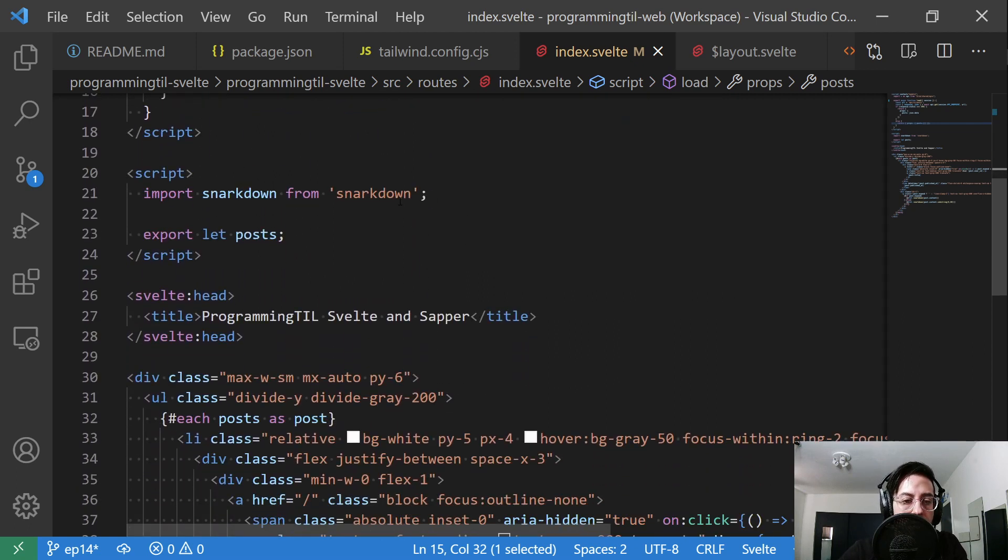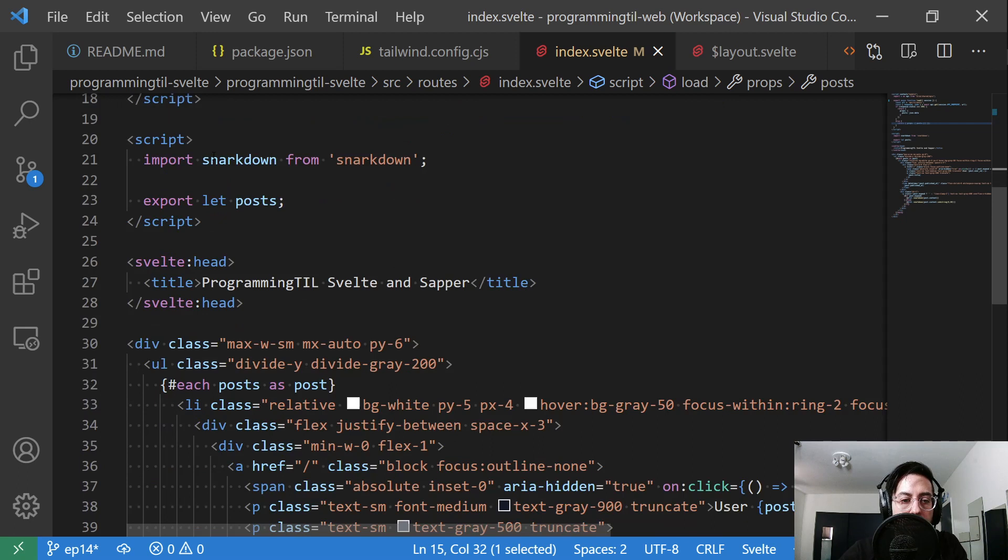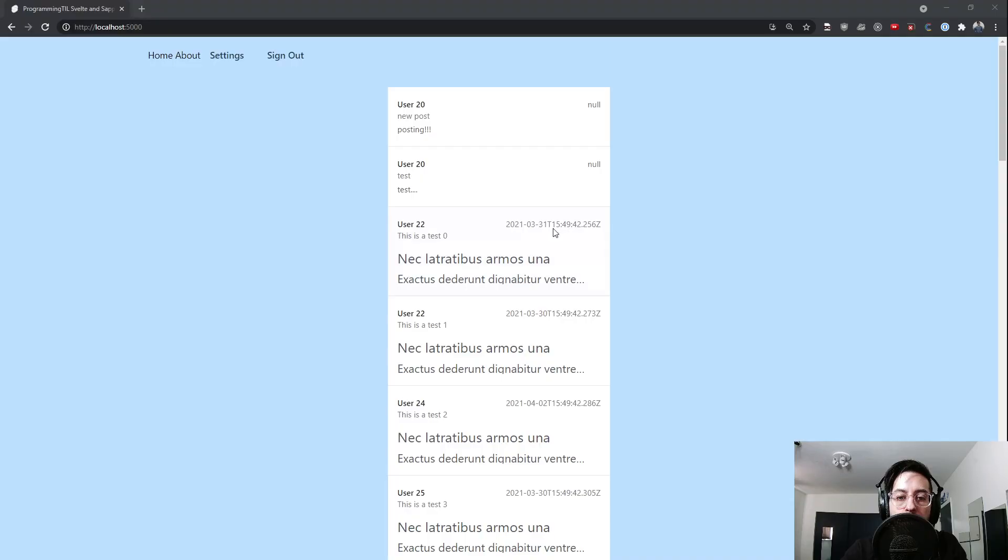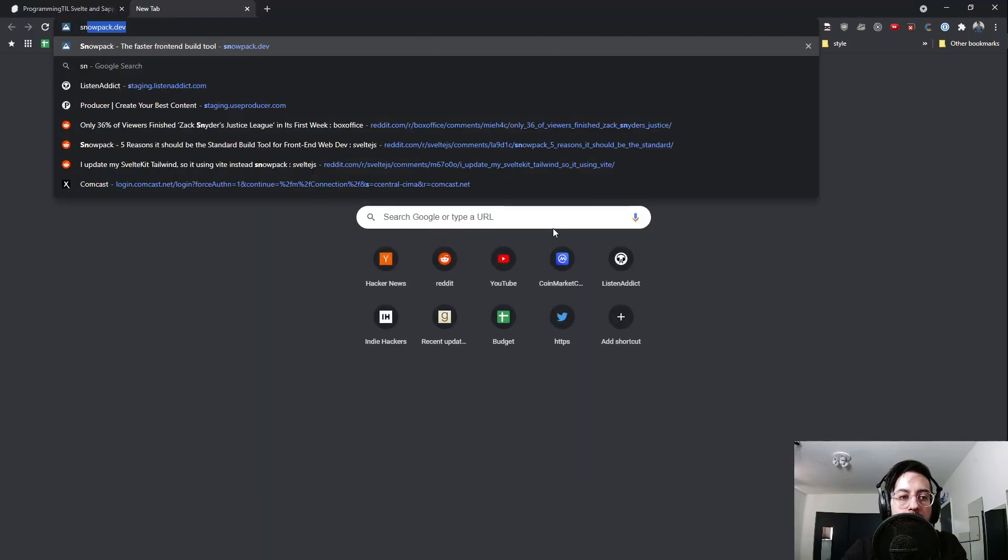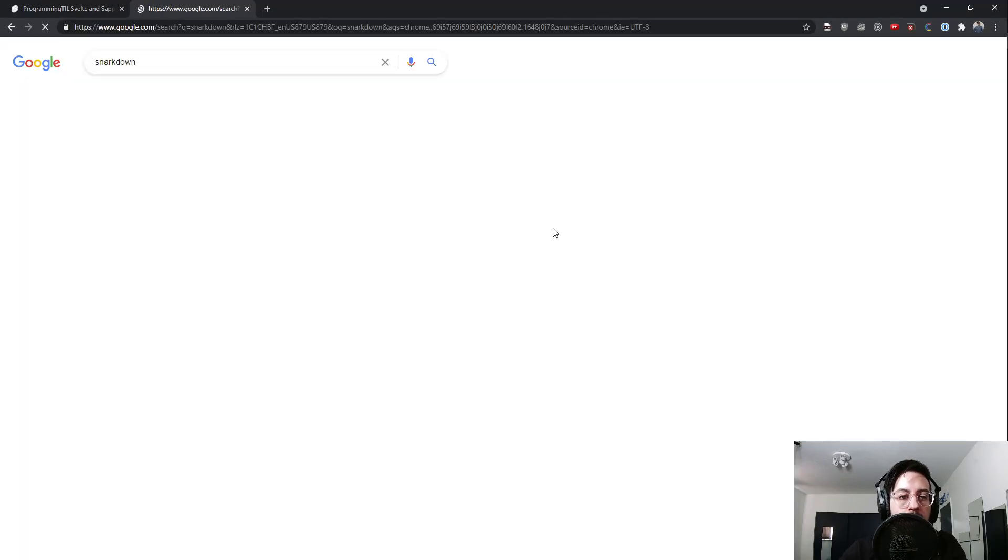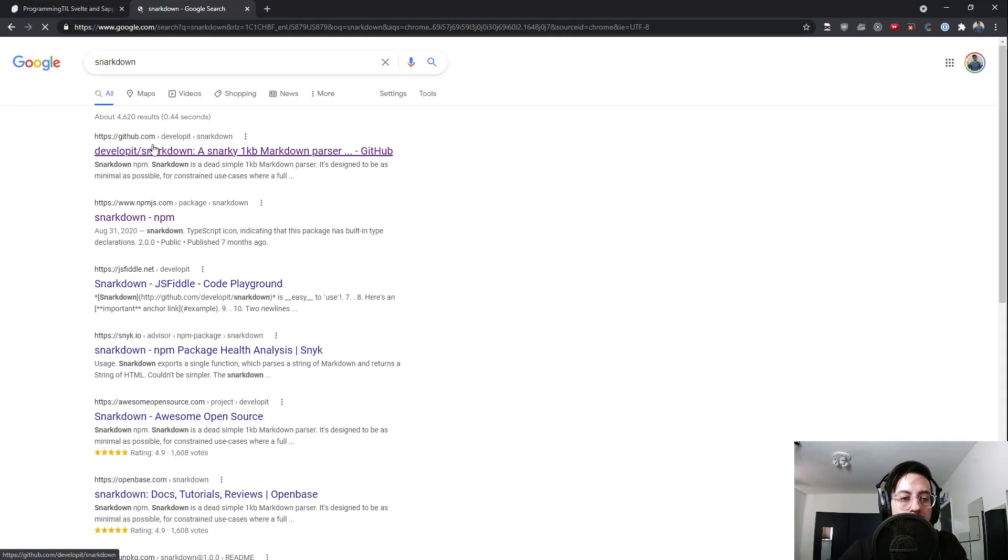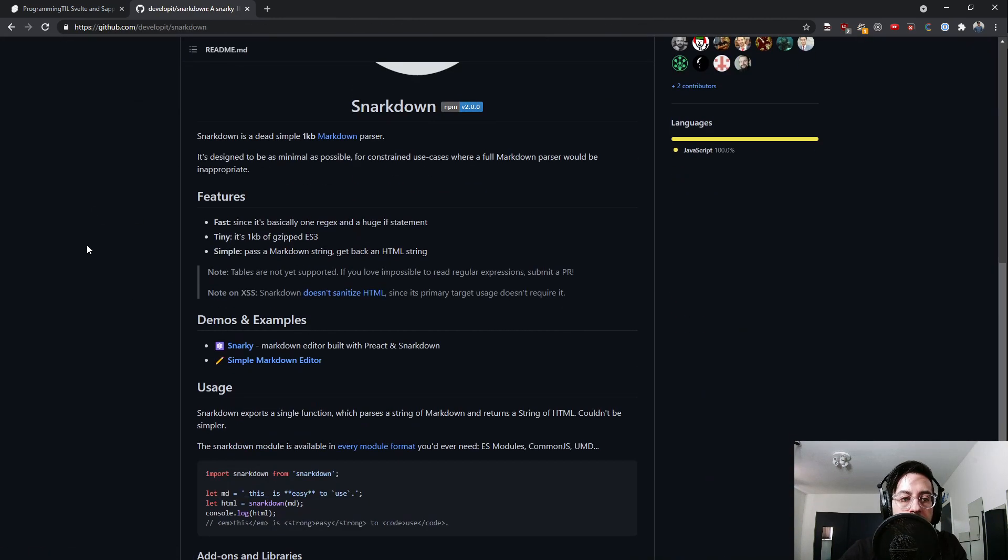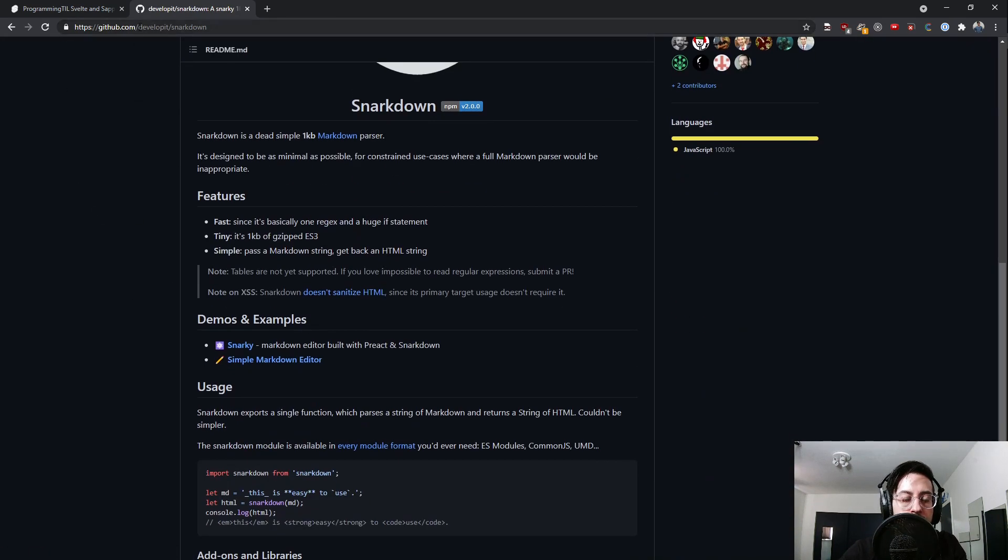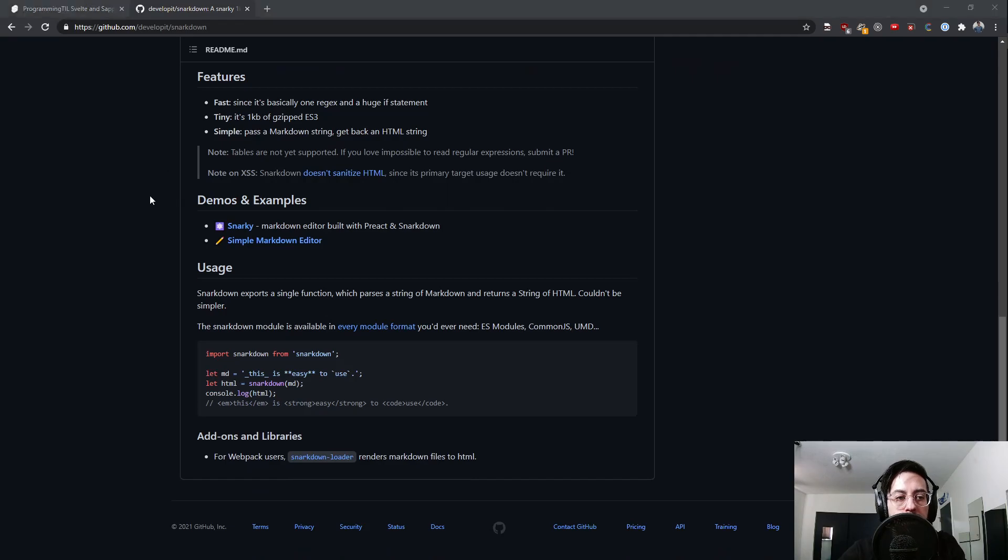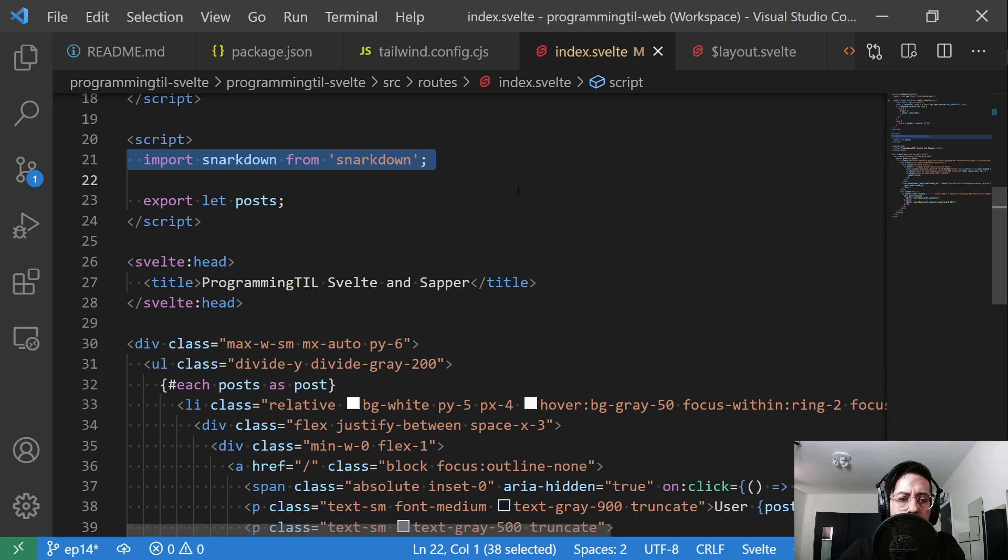We're going to import snarkdown. Snarkdown is a library that provides markdown support. You can see it here. I'll make sure to post that in the show notes. It's very small, which is one of the nice reasons we're using it.